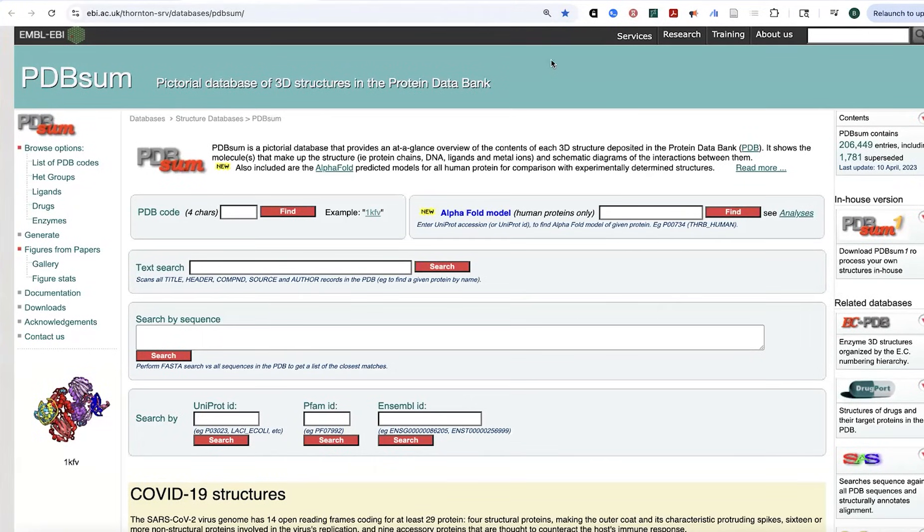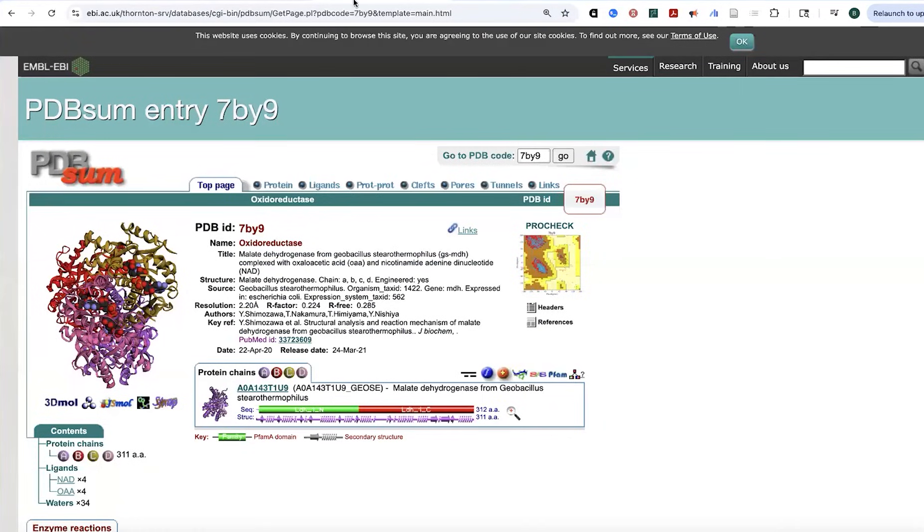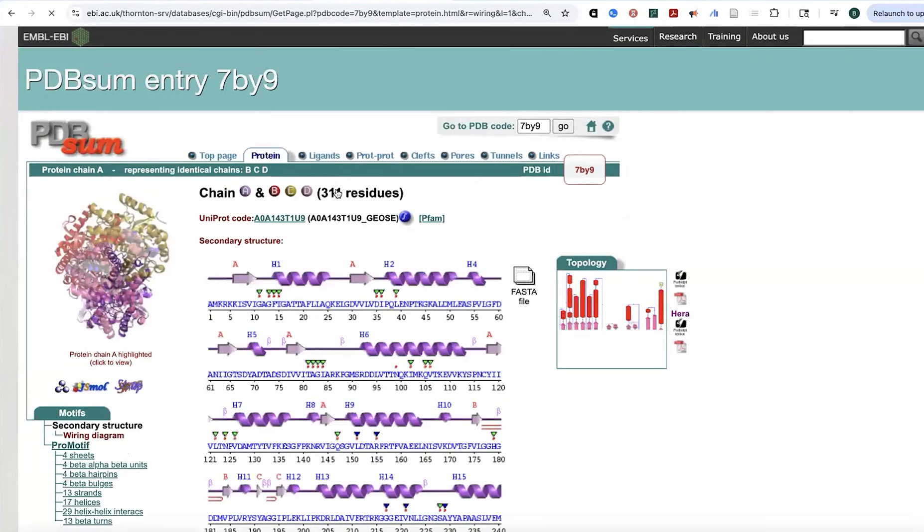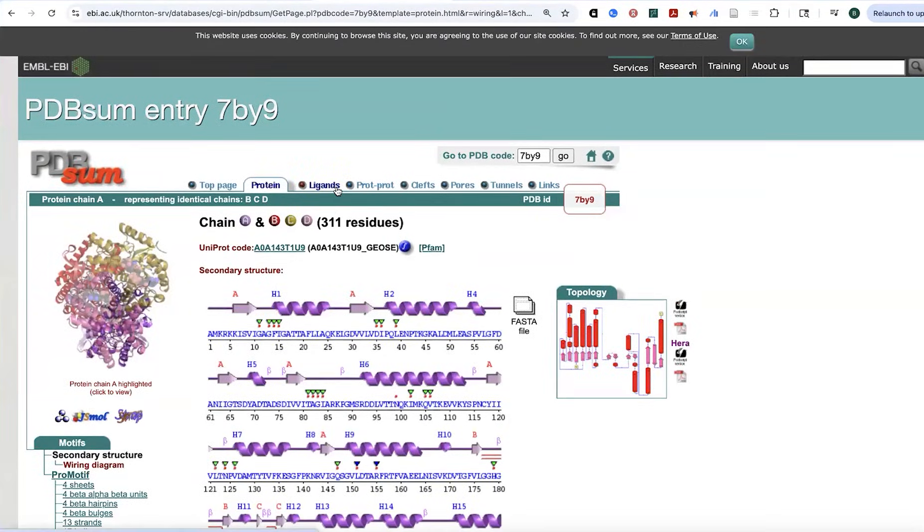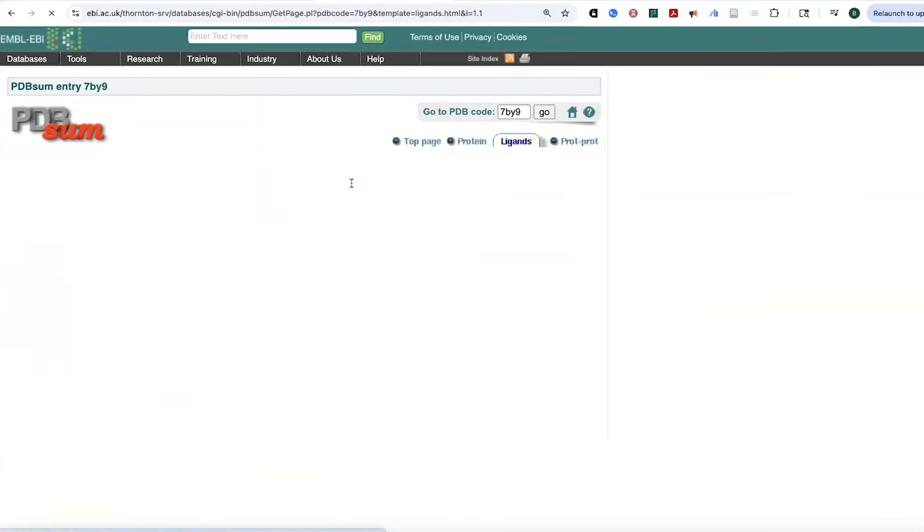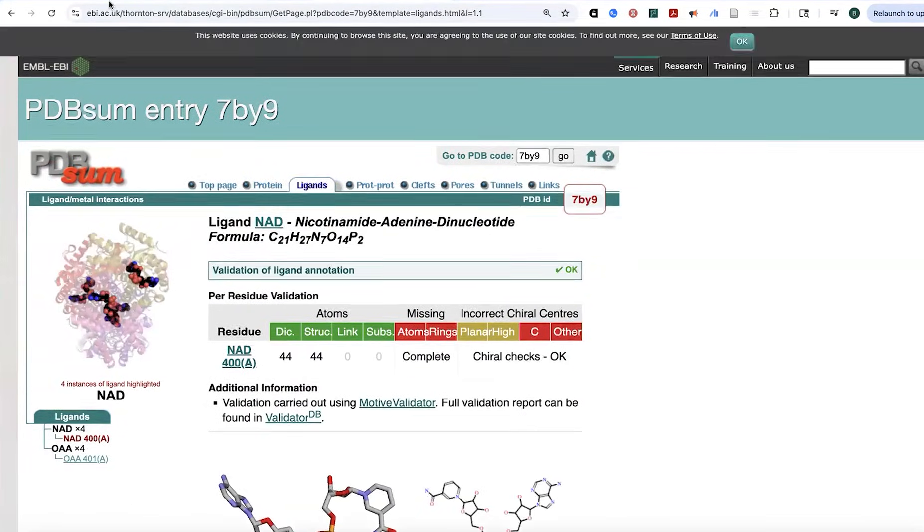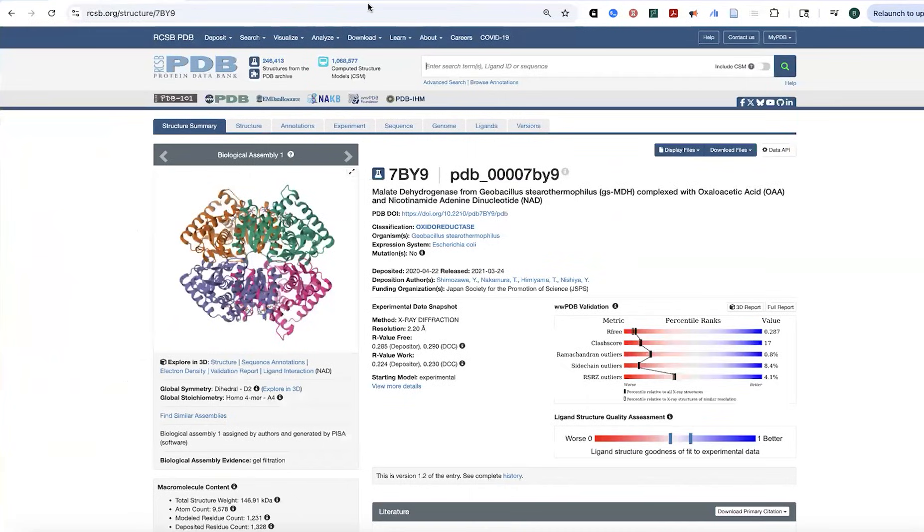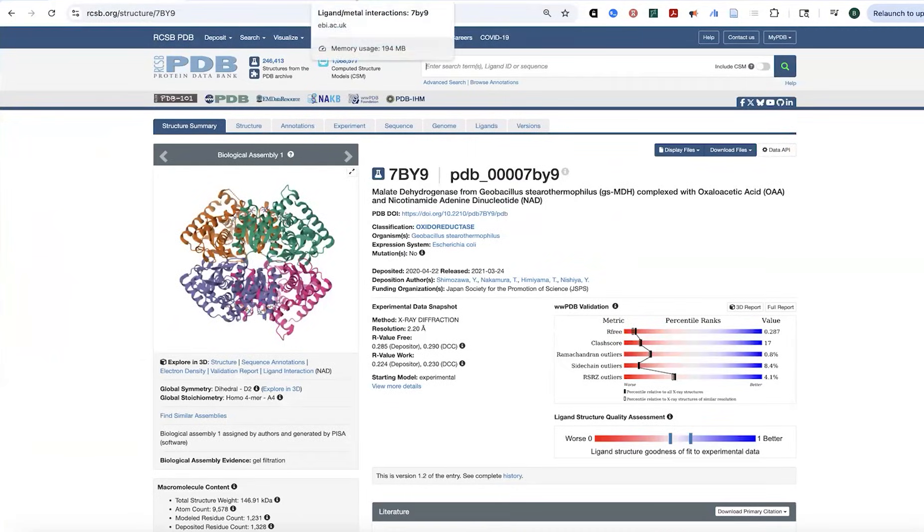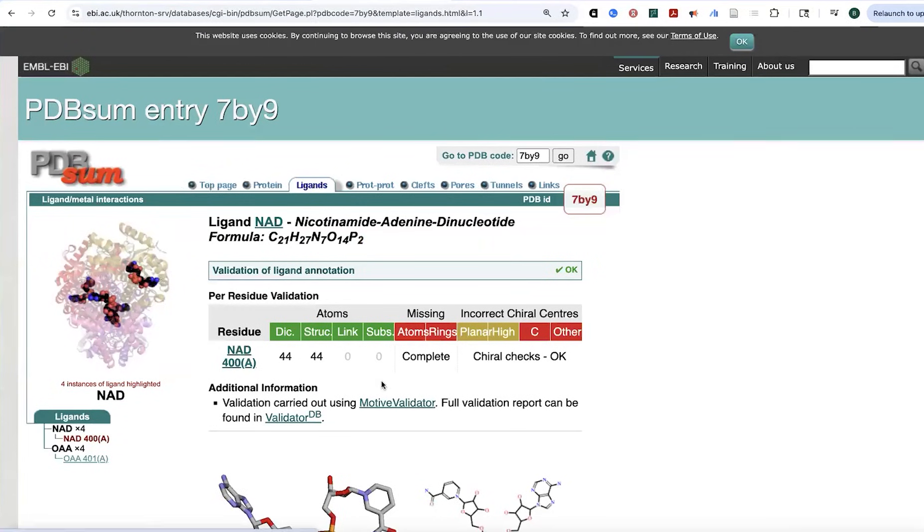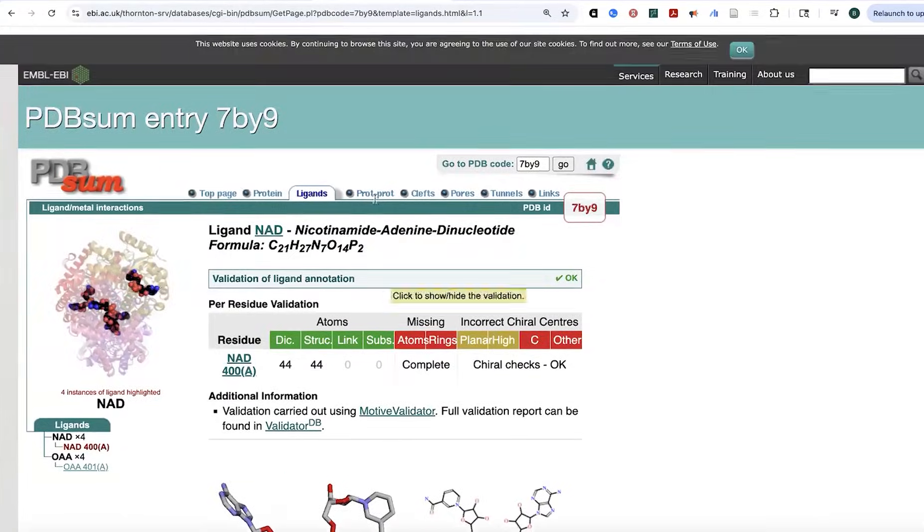One of the coolest structural biology tools that you might not have heard of is this site called PDBSUM. It will take a PDB file, either one that has already been solved and is in the PDB, so the protein databank, or one that is predicted or one that you upload yourself.